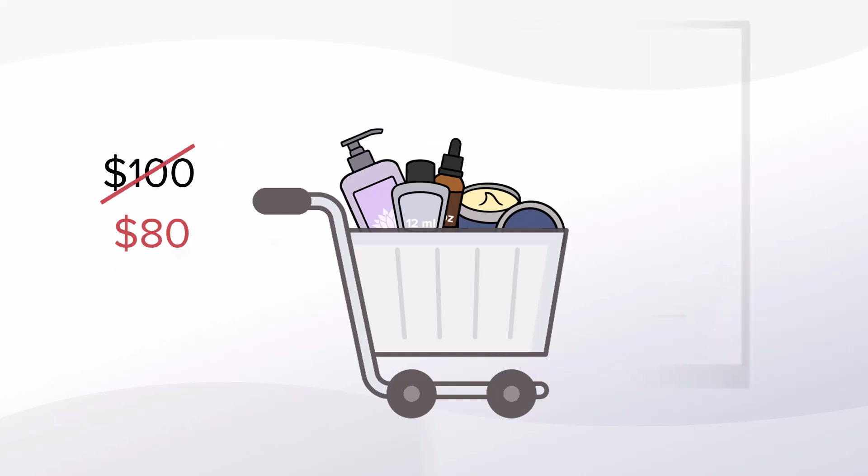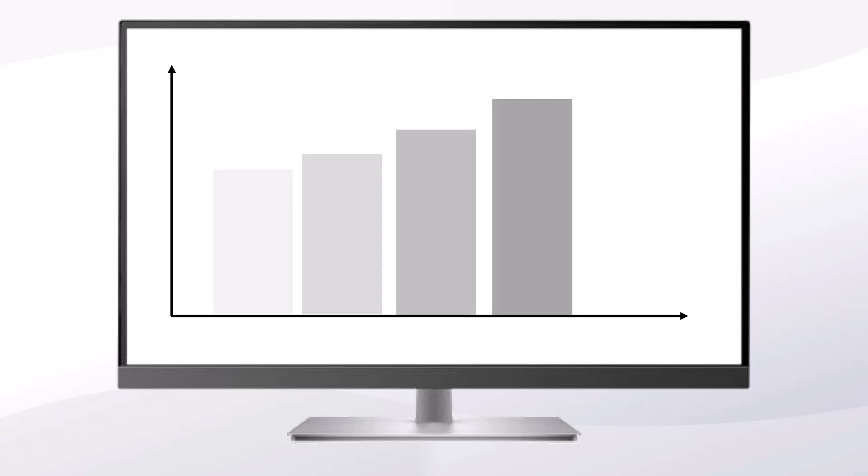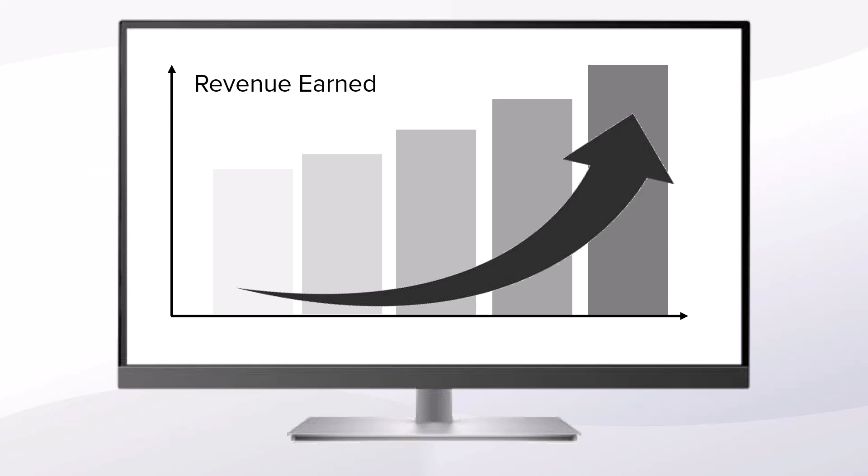It doesn't stop there. Vegaro gives you detailed analytics to know exactly how well your discount is doing and you can know exactly how much revenue your discount earned.